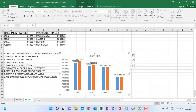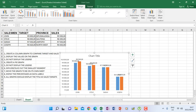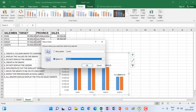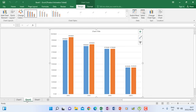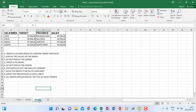You can do the same for the other graph — click it, go to Design, click Move Chart on the far right, select New Sheet, and click OK. All graphs are now on Chart 1 and Chart 2, and Sheet 1 is where you find your original work.